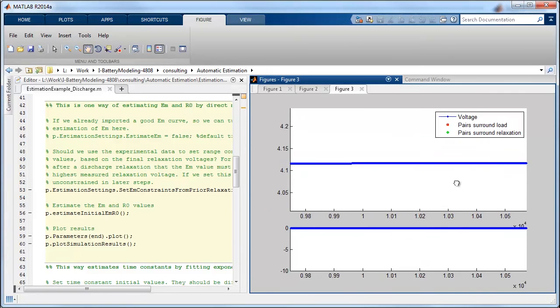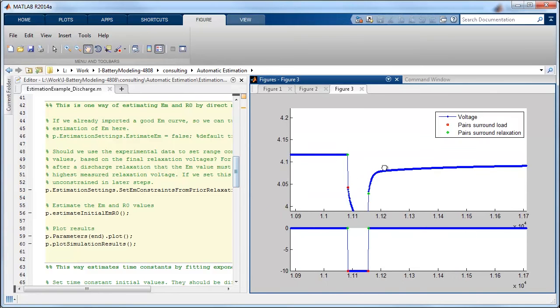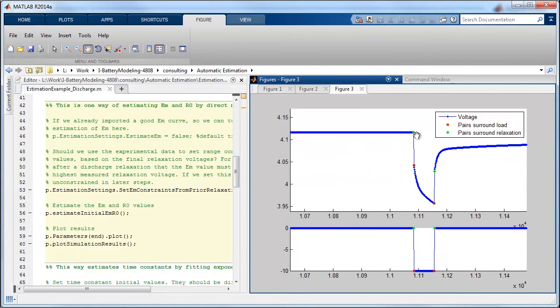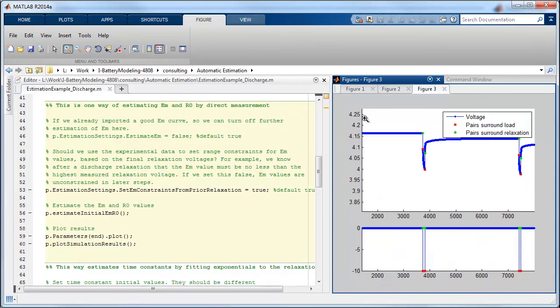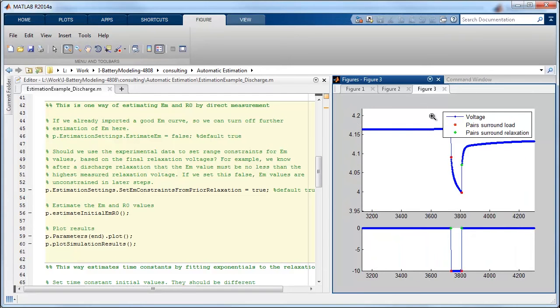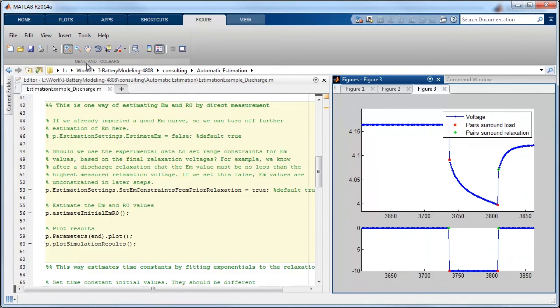And the portion that's surrounded by green markers, if I scroll to the right, the portion by the green markers is surrounding the relaxation phase. So if I zoom back in on one of these, we can obtain quite a bit of data just by inspecting this.